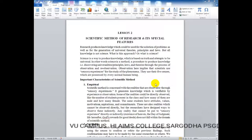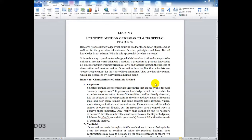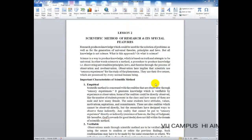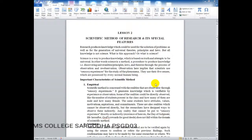Any reality that cannot be put to sensory experiences directly or indirectly — for example, the existence of heaven, the Day of Judgment when everyone will be accountable, and Allah's system of reward and punishment — these things do not fall within scientific method because we cannot directly observe them. Things that cannot be observed through sensory experiences are not brought into this domain.